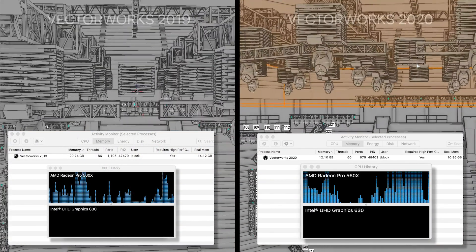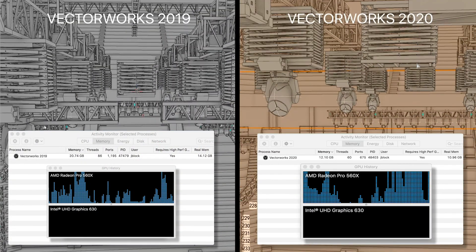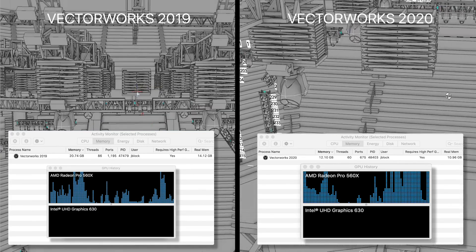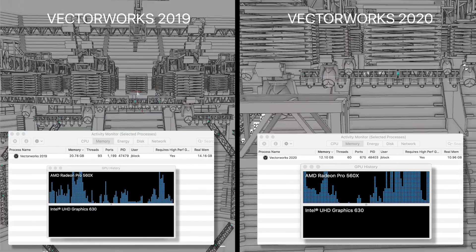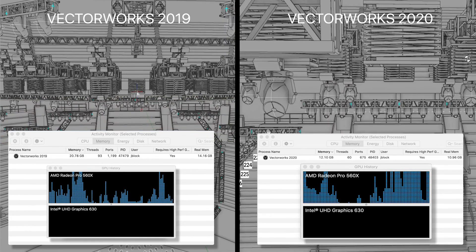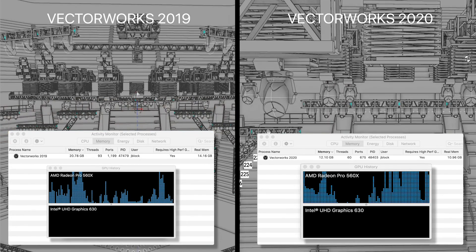In 2020, as far as BGM goes, you're going to be able to open larger models using less memory and be able to navigate those models at higher frame rates.